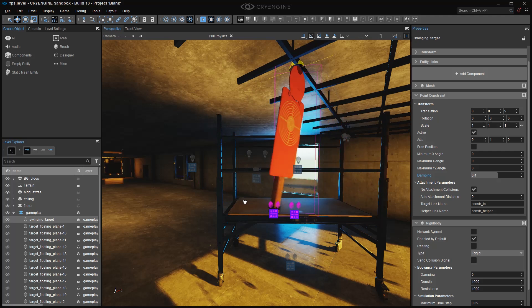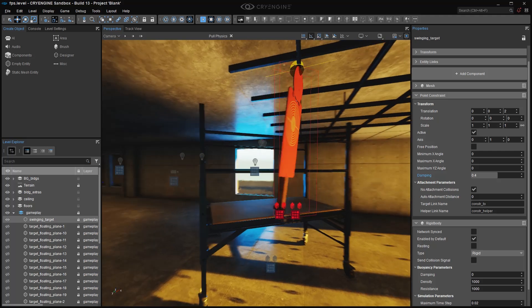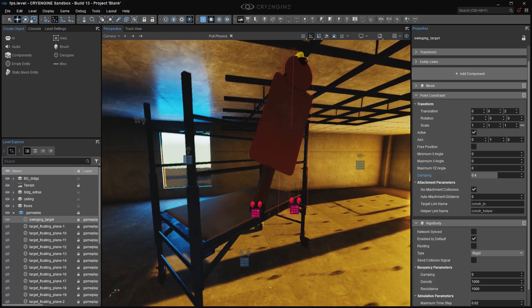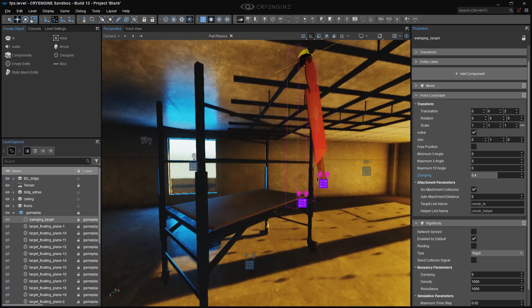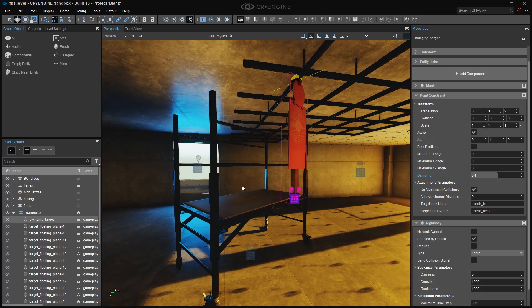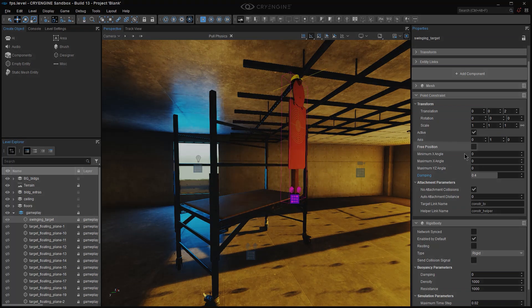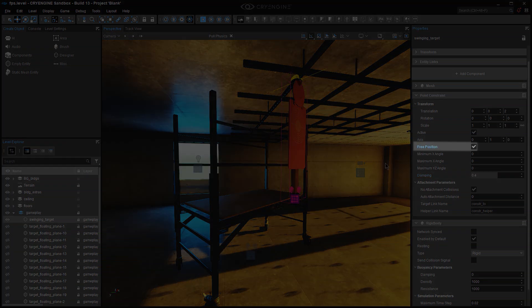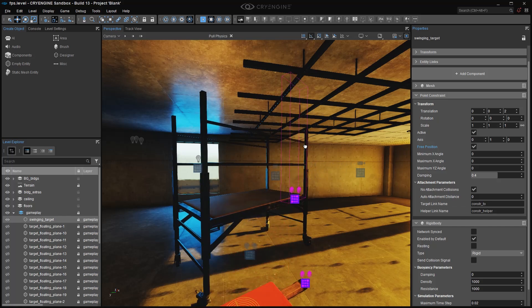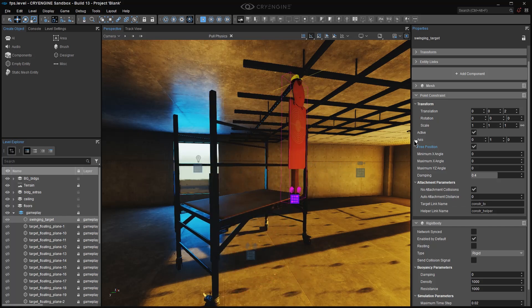So the first thing we're going to do at this point constraint is start to make the range of movement more specific by changing these values from zero. By the way, I should mention that if you turn on free position, you're going to get the same result as if you didn't have the constraint. The thing is completely free to move.